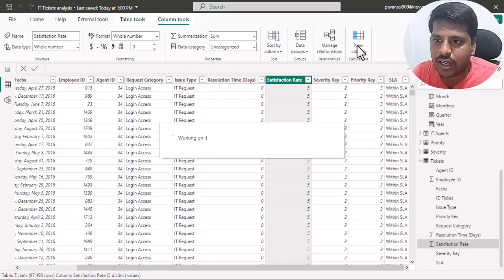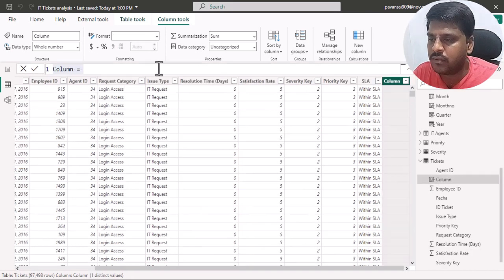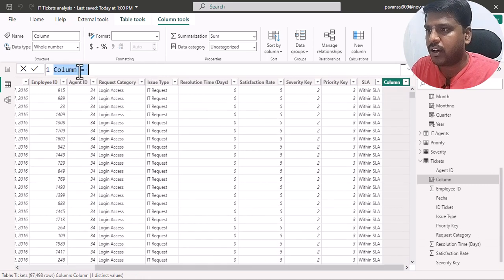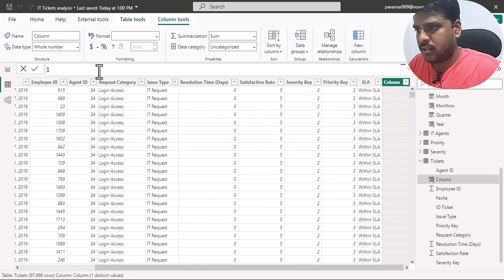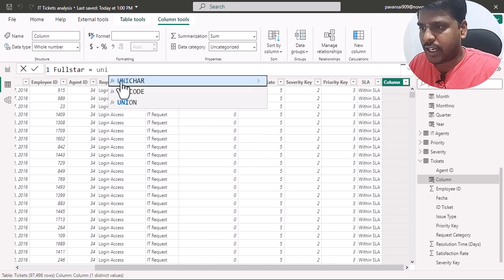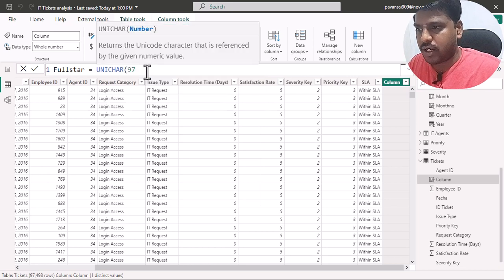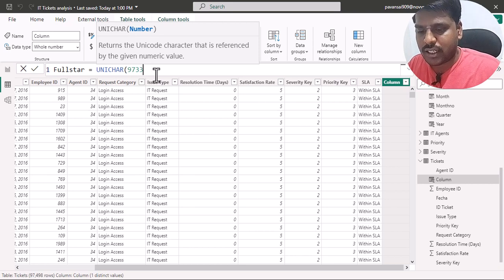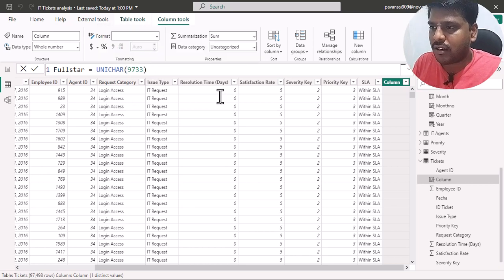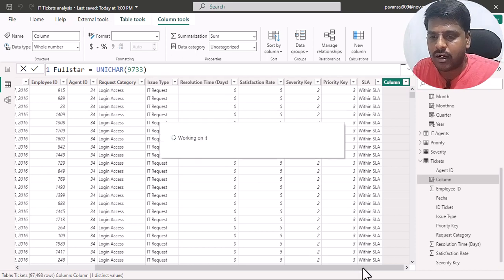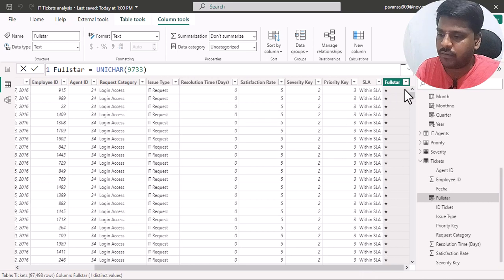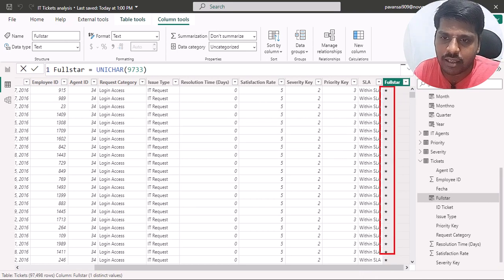Here in the column name, I'll write 'Full Star' equal to. I have the UNICHAR function in which I could embed icons. For example, UNICHAR(9733) represents a full star. I'll run it and show you how it looks. Here you could see the full star represented in this column — one single star in all the rows.